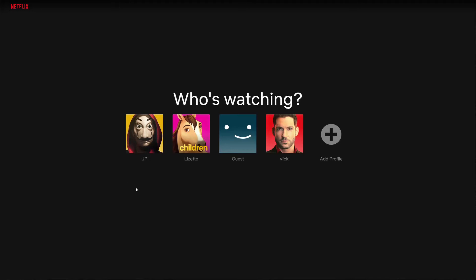So someone on your Netflix account is watching a program that is either inappropriate or you don't want them to watch it. So how do you stop them? What you do is log into Netflix on your browser.